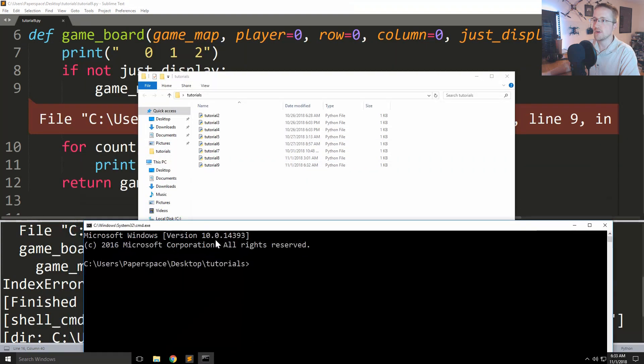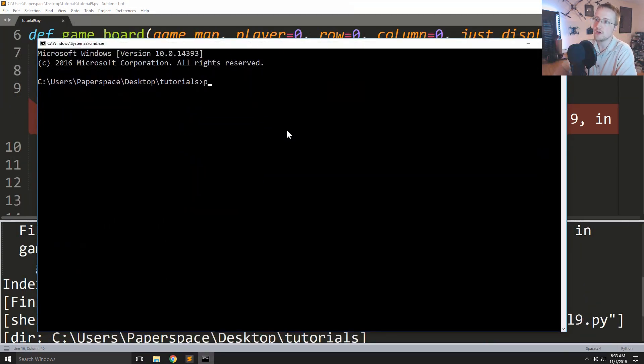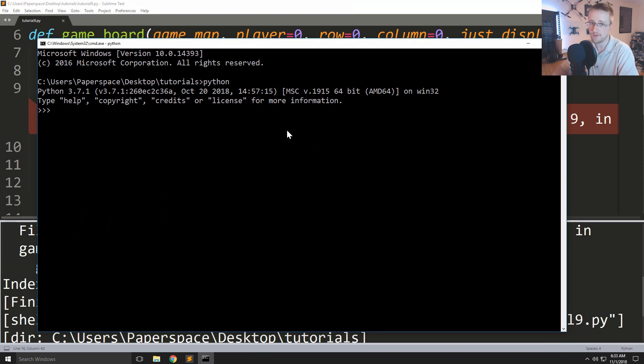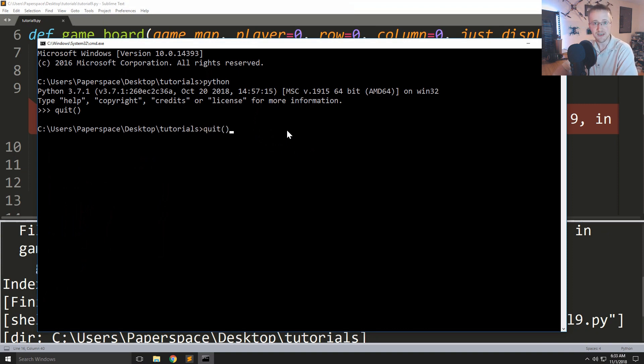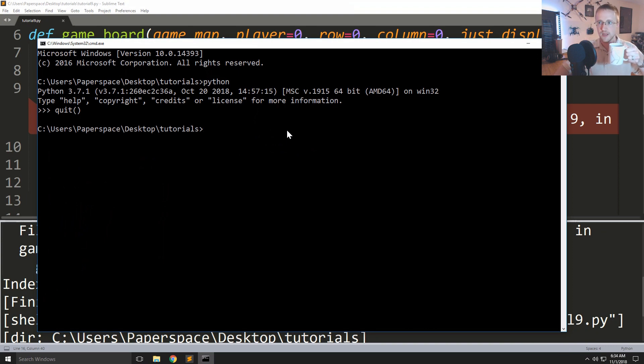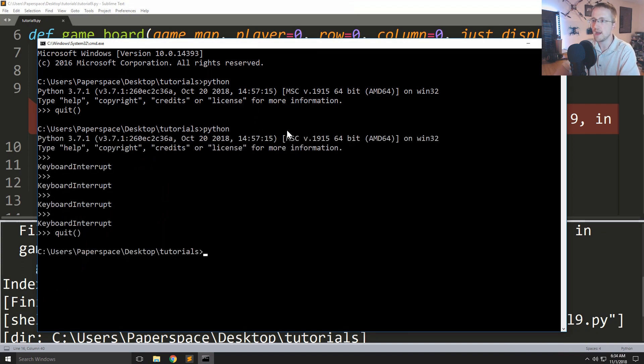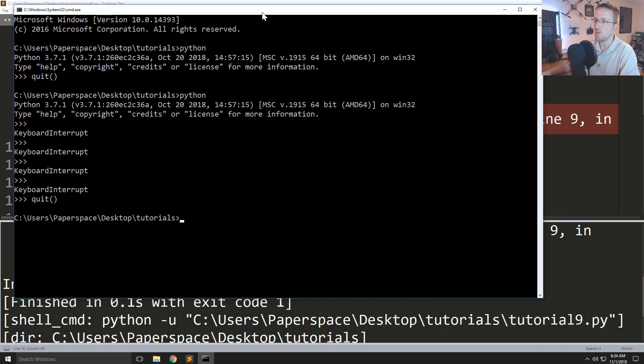Now let's say we want to run tutorial 9. The way we would do that is you could type just Python, and currently that is referencing Python 3.7 for me. But if you have multiple versions of Python, by the way quit is a built-in function, you can also control C to get out. So anyways, what do we do if we want to actually run a Python program? If you want to specify, you can say py dash 3.7.